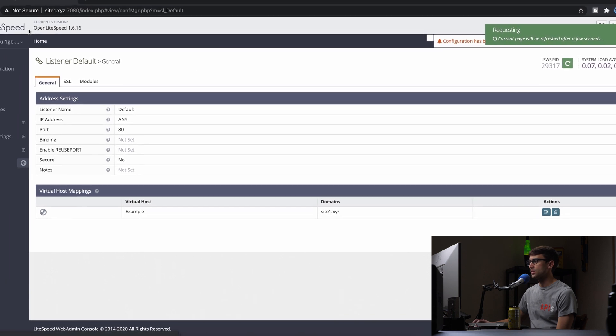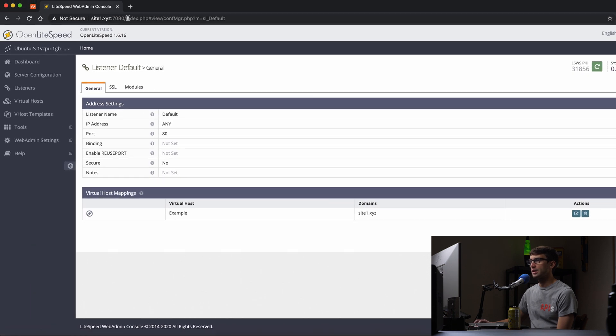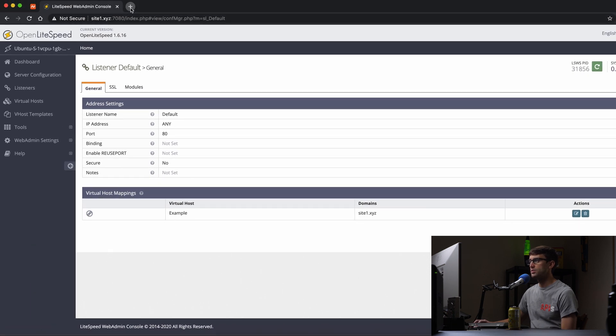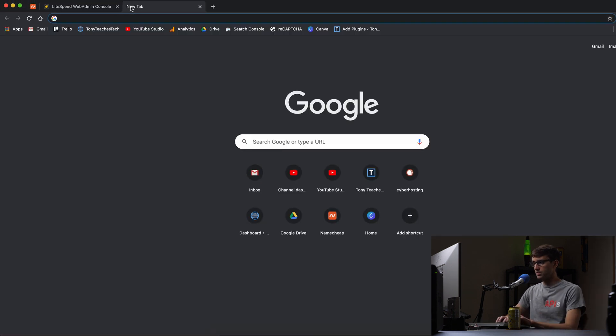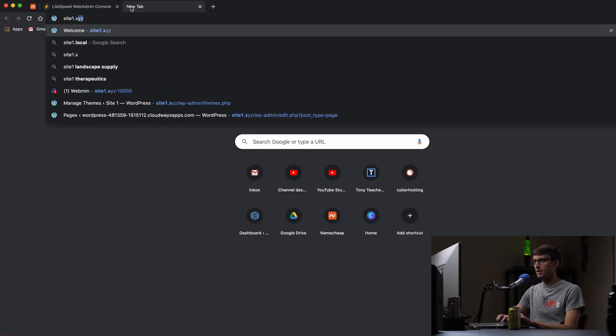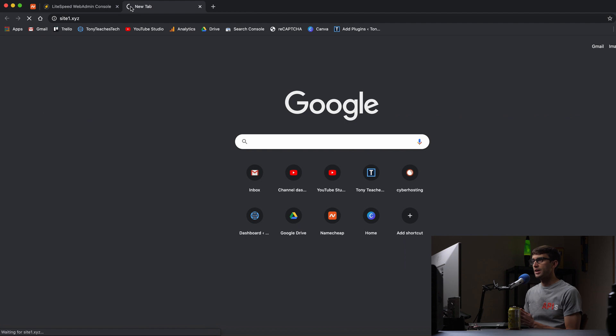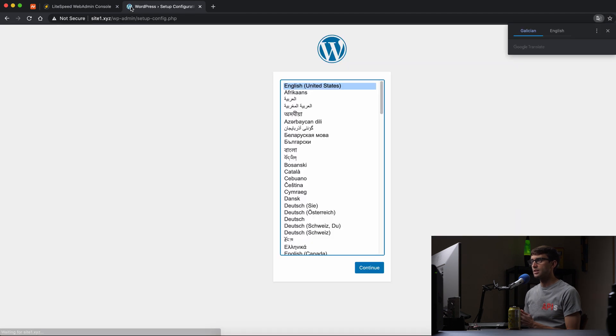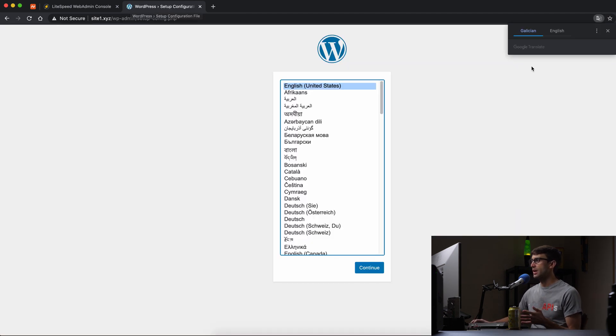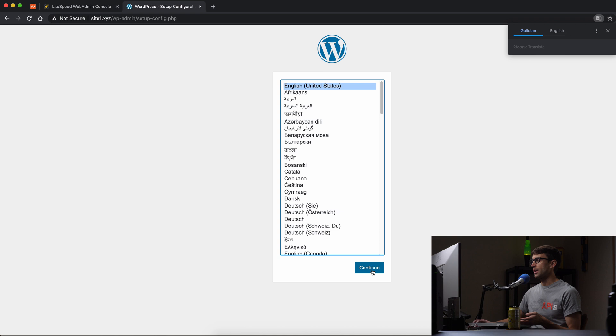Yes, that looks good. And in a new tab, we'll go to site1.xyz. And we should see the WordPress installation happen, which we do. So we'll go ahead and quickly go through this.